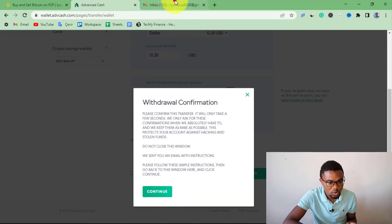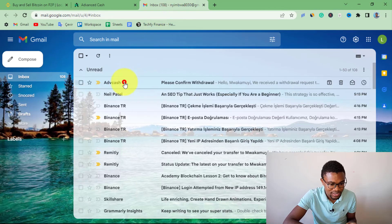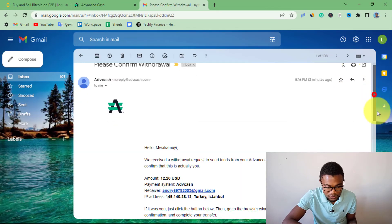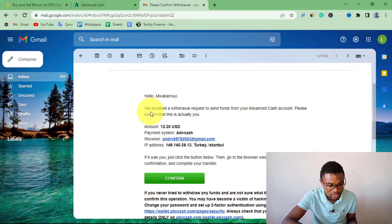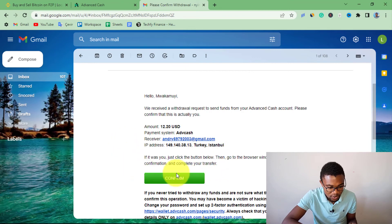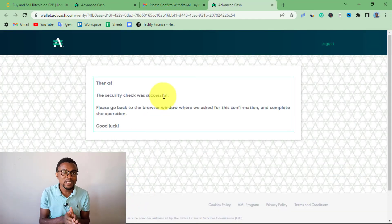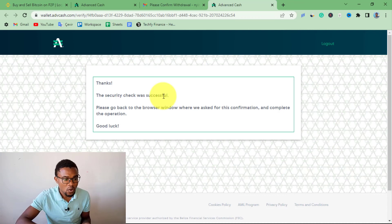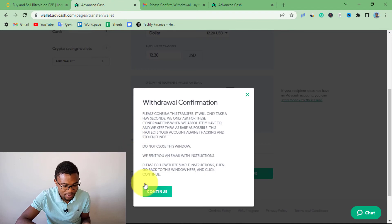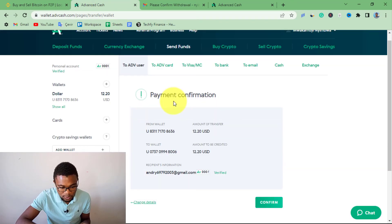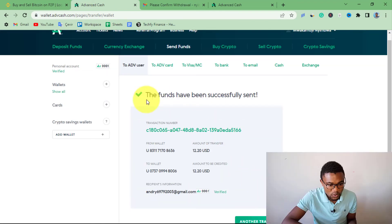Then go to your email to confirm the transfer. Scroll down and check the payment details. If all the details are accurate, press Confirm. You'll be brought to a page saying the transfer was successful. Go back to ActiveCash, press Continue, then Confirm once again. You can see the funds have been sent successfully.